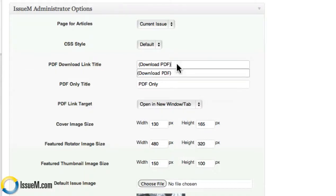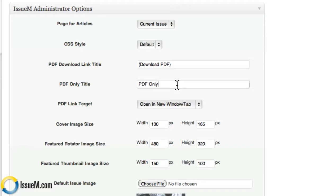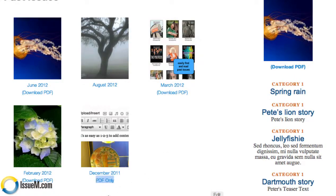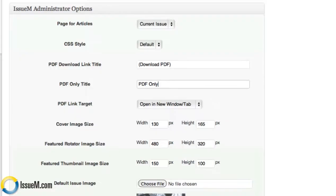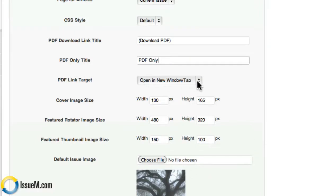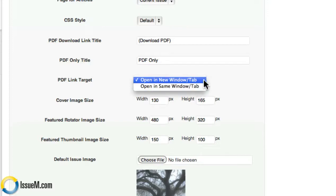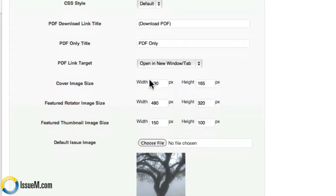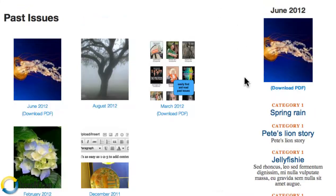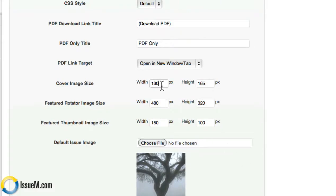By default, it says 'Download PDF' in parentheses. PDF only: if you are publishing an issue that only has a PDF and doesn't have the web version of the article, you can control what that says — if you click on this, there's no web issue, it's just a PDF that'll pop up, and it says 'PDF only.' When you open the PDF, you have a choice: open in a new window or tab, which is the default setting, or in the same window or tab. Your cover image size, your large slideshow or feature rotator image, and your feature thumbnail images can all be resized any way you like — these are just the default sizes.